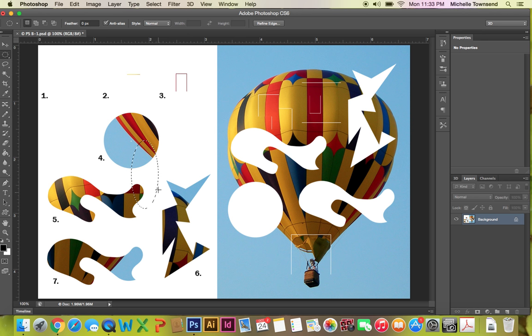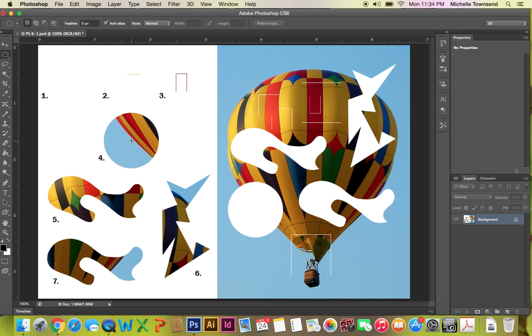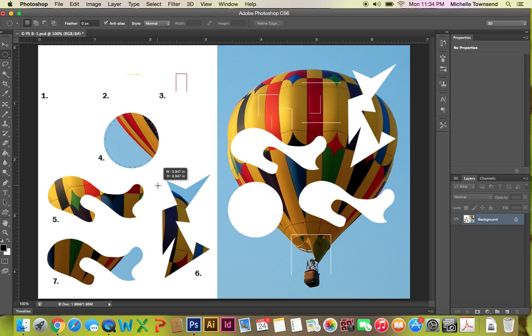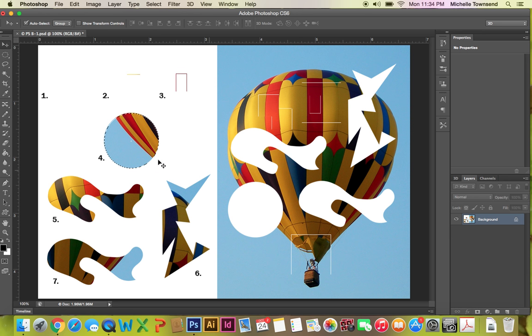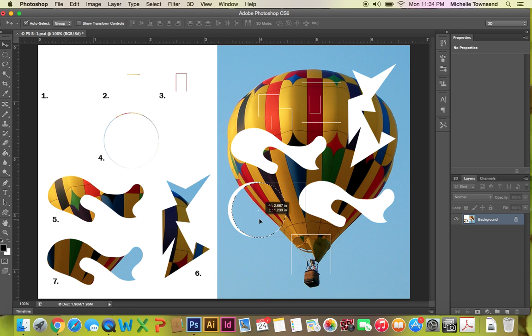If that happens just Ctrl+D and try one more time. You're going to start at the center. You're going to hold Alt+Shift and you're going to drag it out and you're going to let go of the mouse first and then Alt+Shift and you're going to get the move tool and you're going to move this to the right.